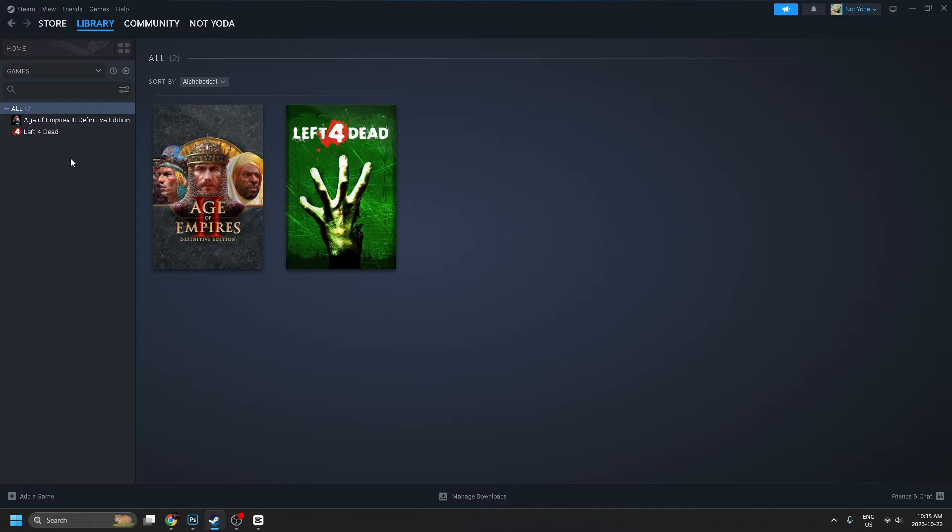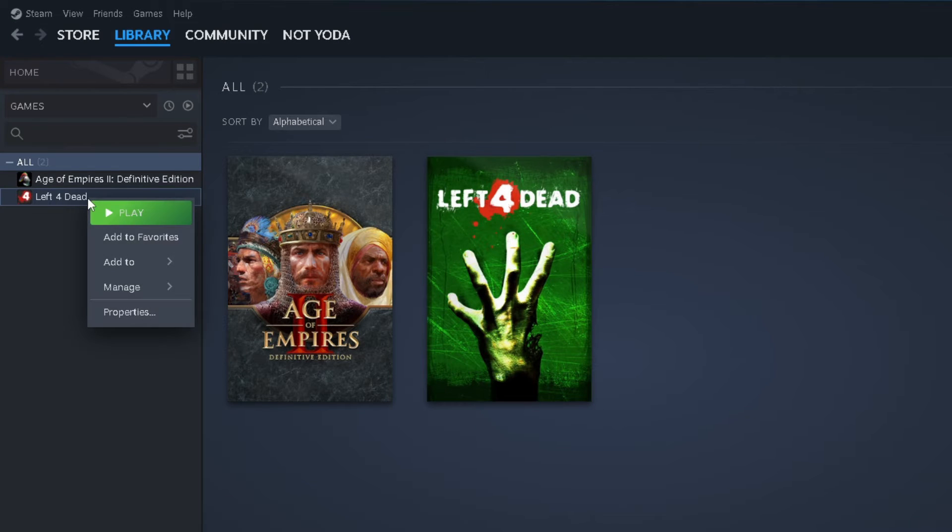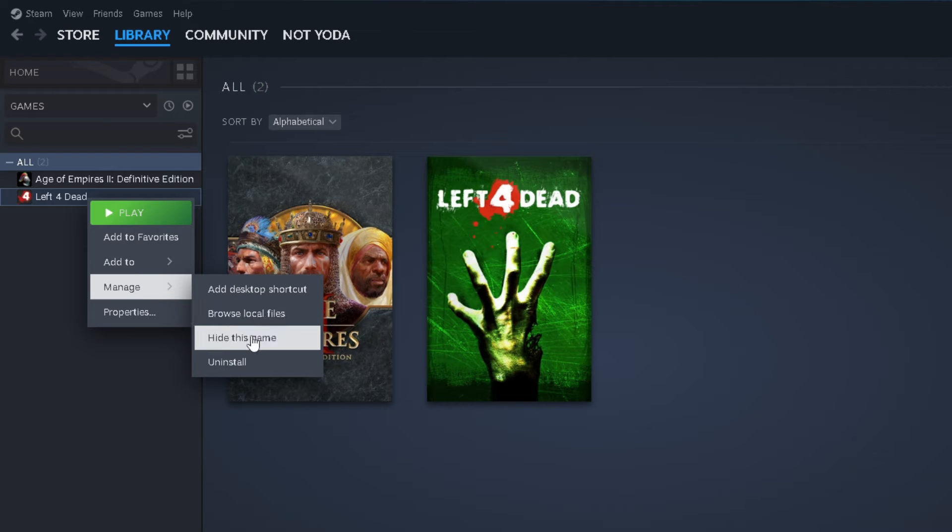If you want to hide any of these games, hover over one, right click, go to Manage, and select Hide This Game.